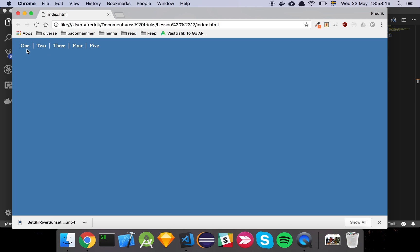The way that you might consider solving this sort of problem is to say that all these list elements, just give them a border right of white and make it solid, like two pixels or something of that nature.